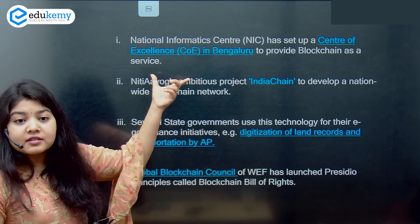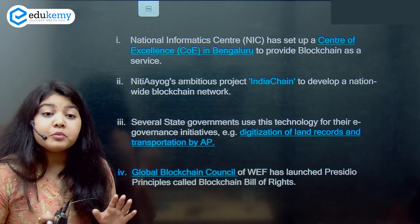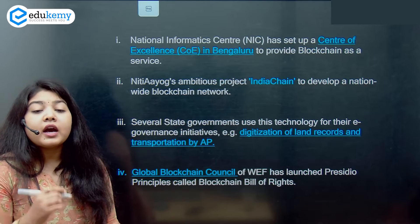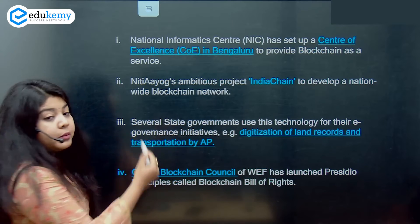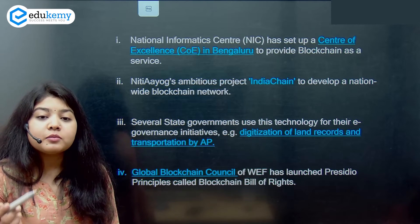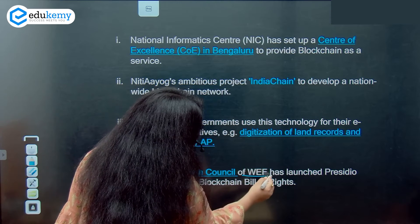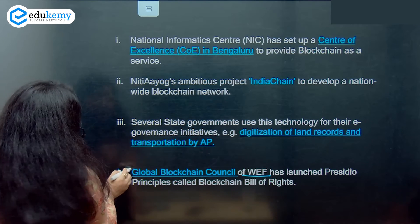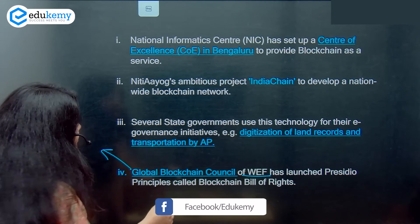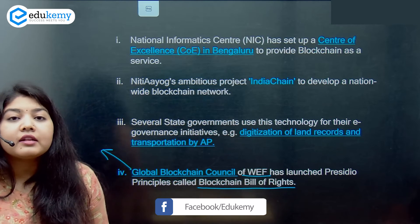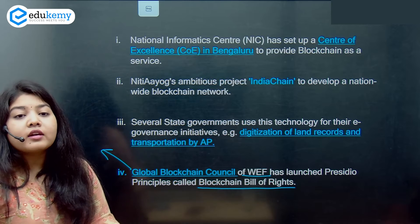In India, there is a center of excellence in Bengaluru to provide blockchain as a service. Second, NITI Aayog has started an ambitious project called India Chain, which will be developing a nationwide blockchain network. Many state governments are also adopting this technology — one example being Andhra Pradesh, where digitization of land records and transportation has been done using blockchain. On the global level, the World Economic Forum has given guidelines under the name Global Blockchain Council, with principles called the Blockchain Bill of Rights, which can be considered the basics for implementing blockchain in governance.